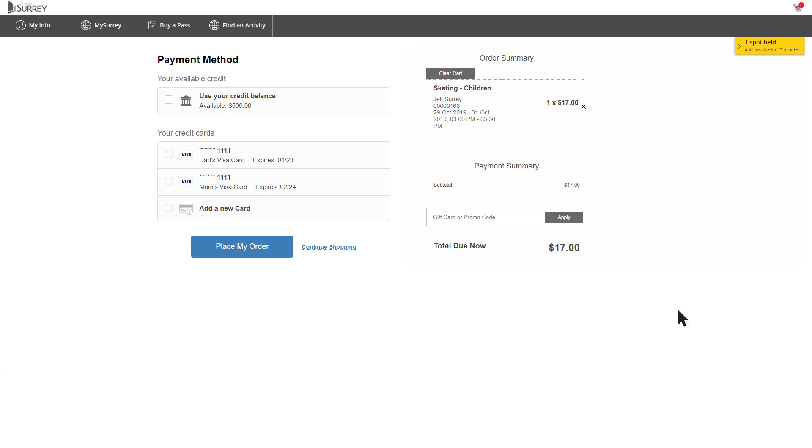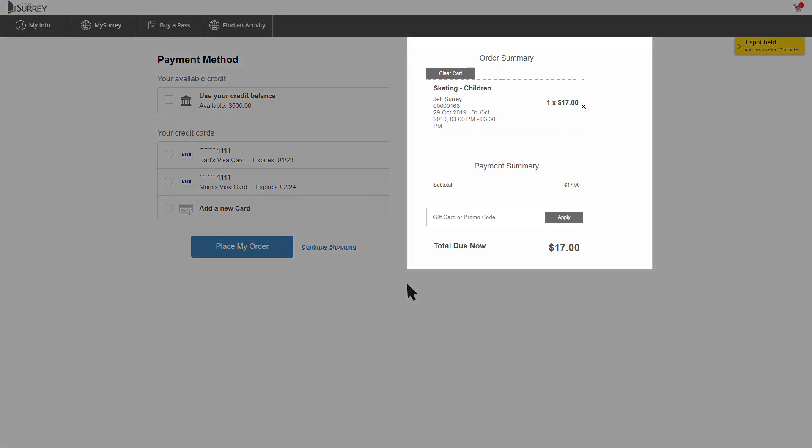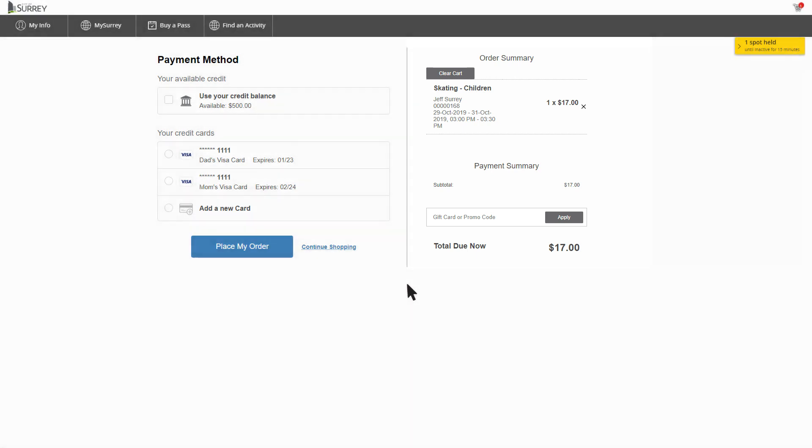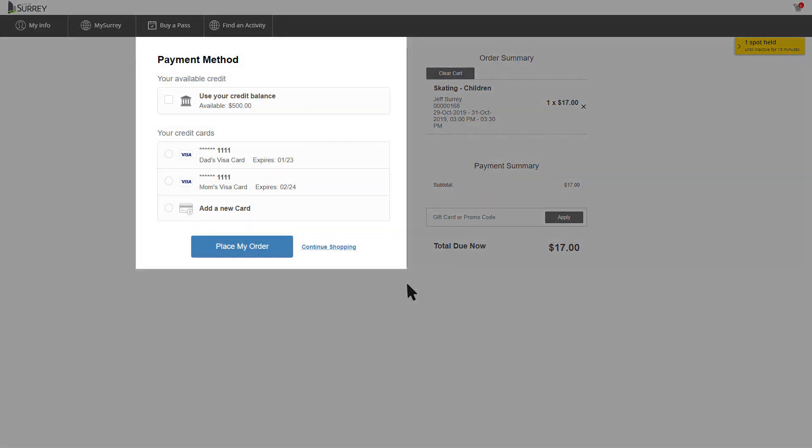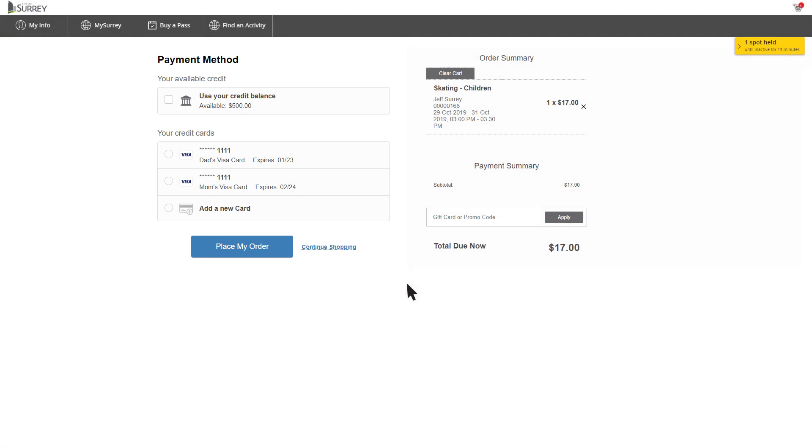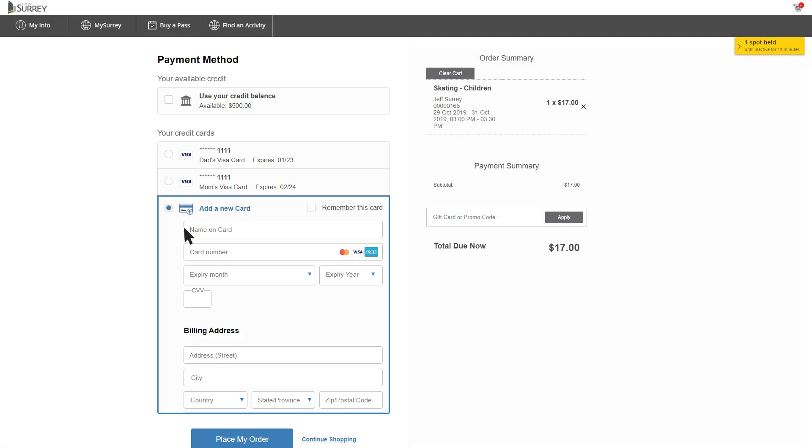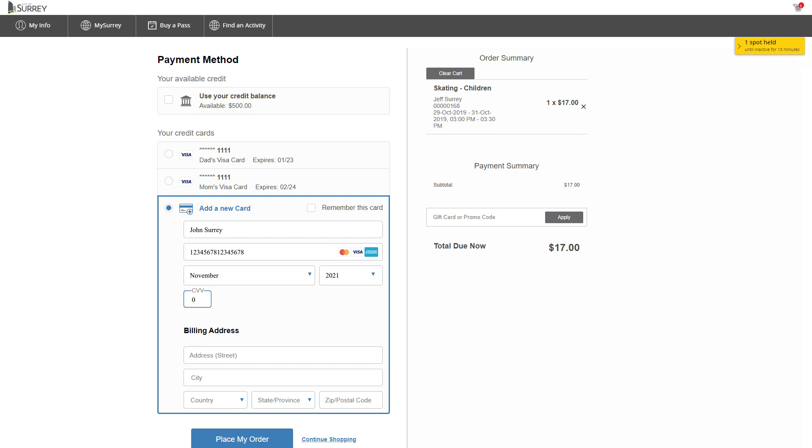This takes you to the Order Summary screen with course details on the right and payment information on the left. Insert your payment details. If you'd like to save your credit card information for the next time you register for a course, check the Remember This Card box and your credit card information will be stored securely.